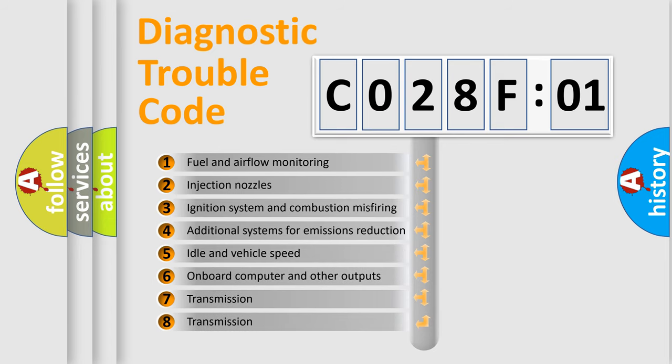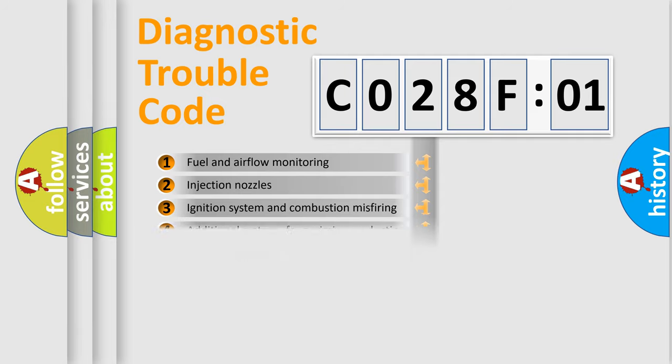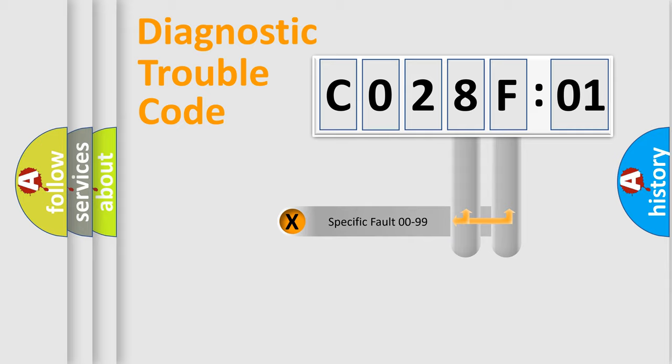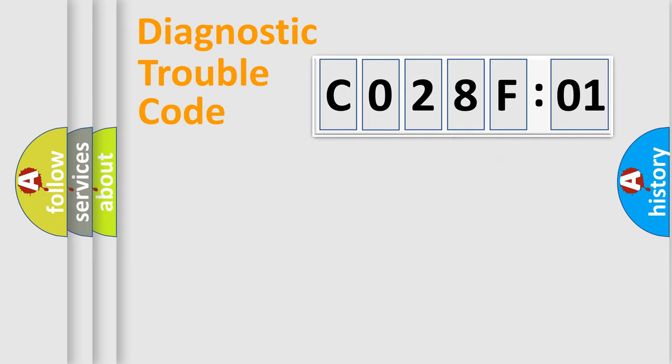The third character specifies a subset of errors. The distribution shown is valid only for the standardized DTC code. Only the last two characters define the specific fault of the group.